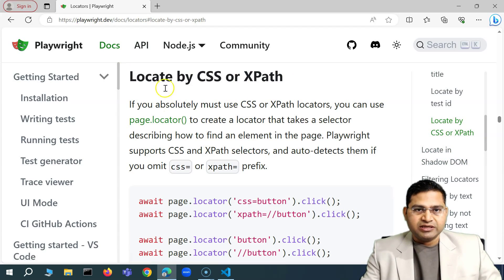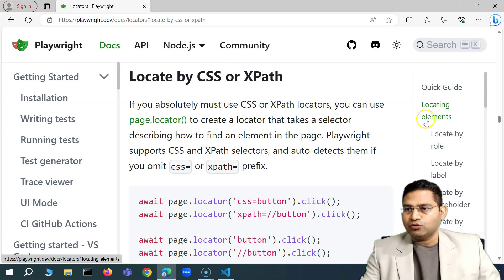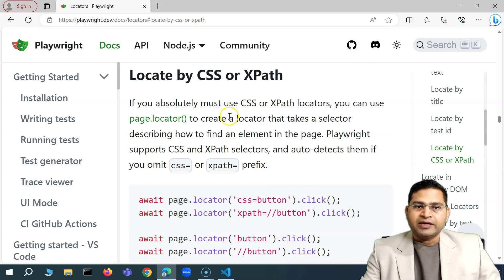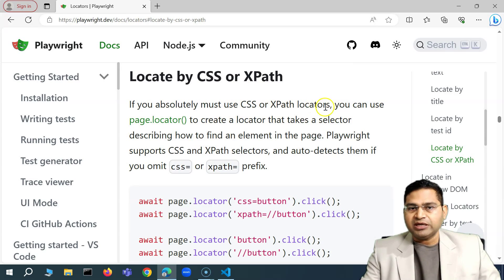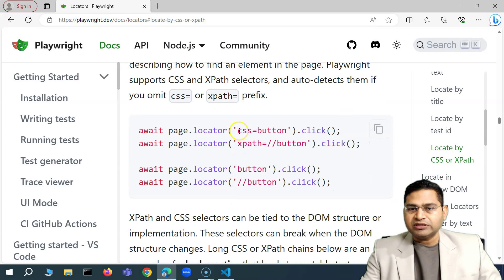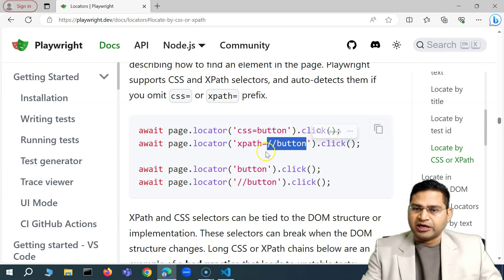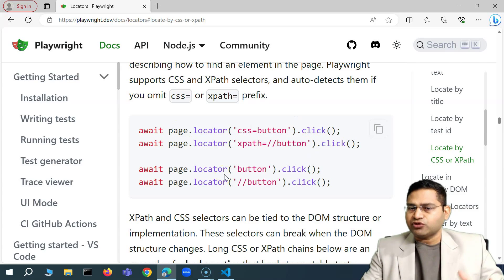In the Playwright documentation, things are very well documented. On the right-hand side you'll see all the key topics. We've covered the other locators, and now we're on 'Locating by CSS or XPath'. Playwright mentions that if it is absolutely necessary to use CSS or XPath, you can use page.locator — prefix with css= and provide the CSS selector, or use the xpath= keyword for XPath.